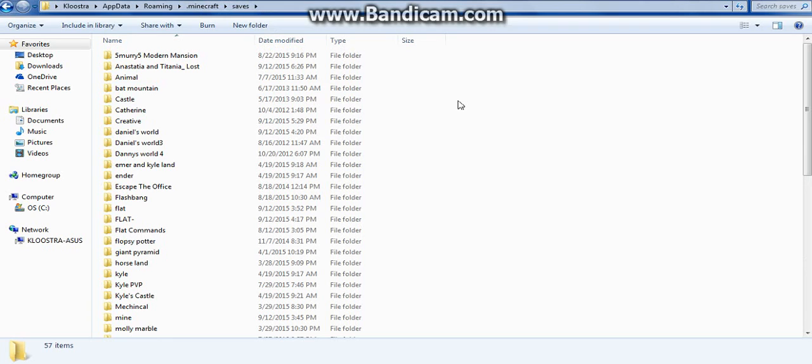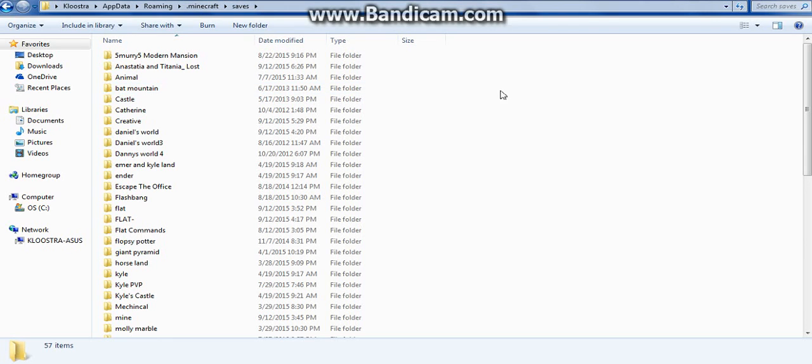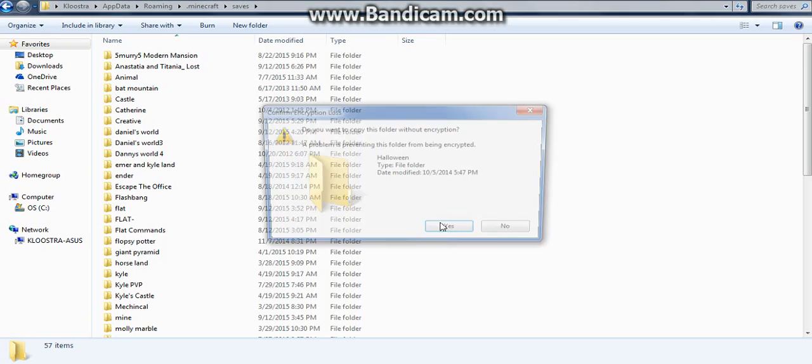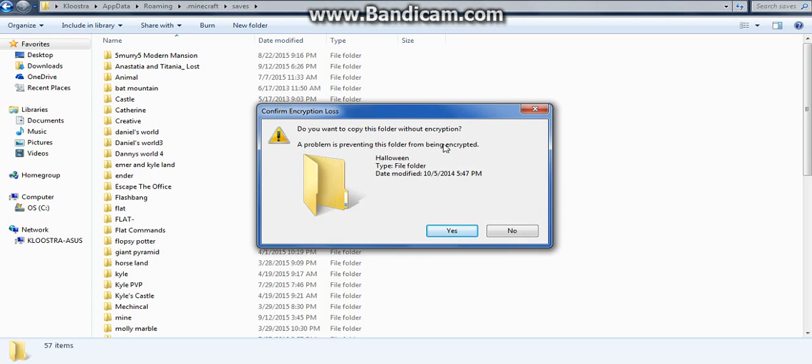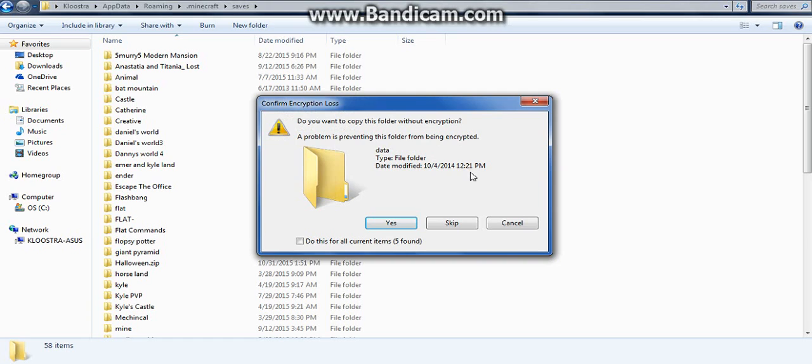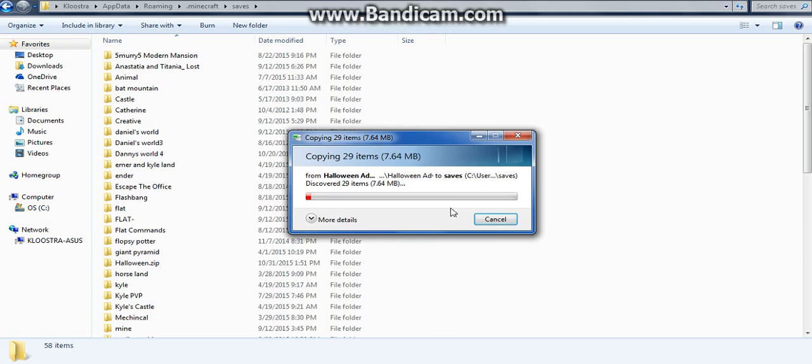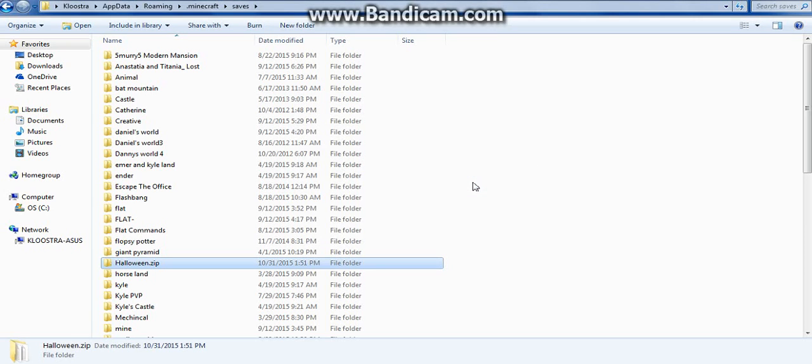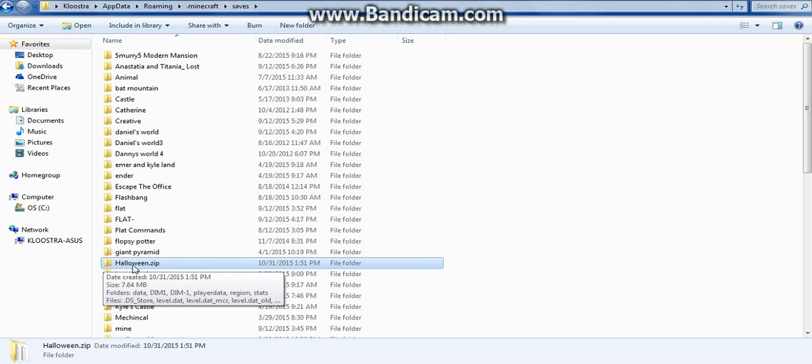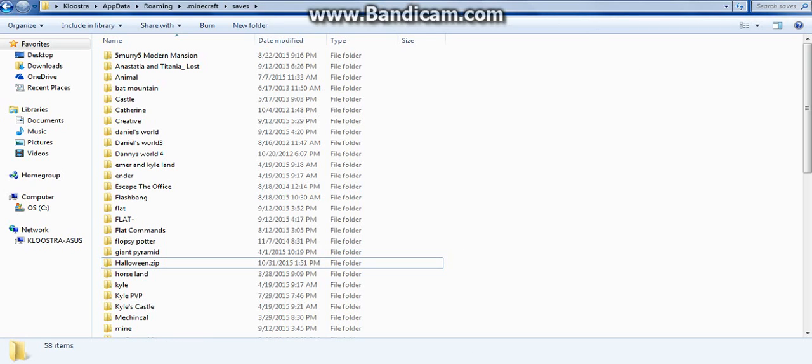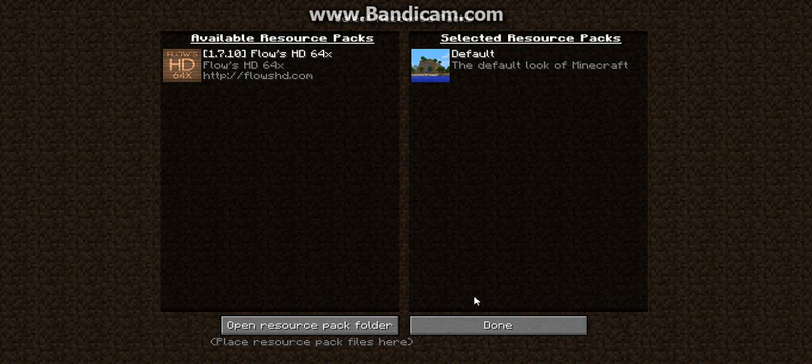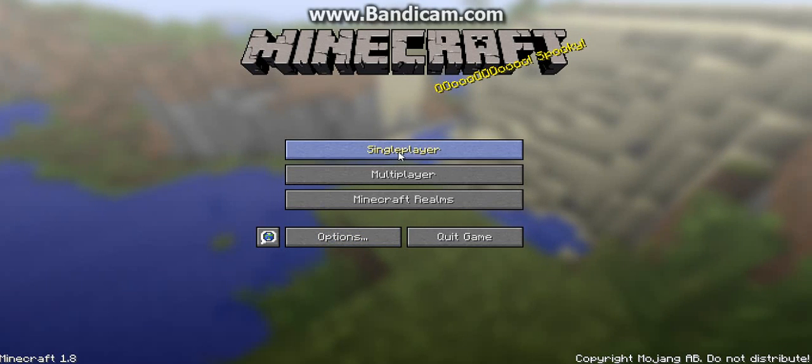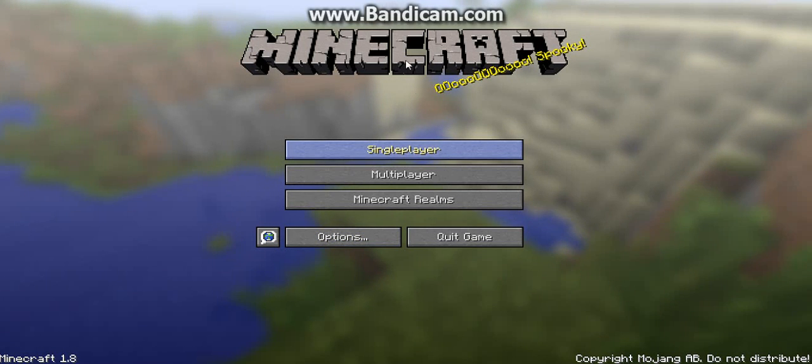So I'm just going to right click and go down to Paste. Okay, this shouldn't happen to you guys. But I'm just going to press Yes and hope it works. Okay, so now our little Halloween file is in here. So we will exit out of this. Let me find it here. Oh, never mind. I'll just hop over to Minecraft. We'll go back to our menu. And then we'll go to Single Player.